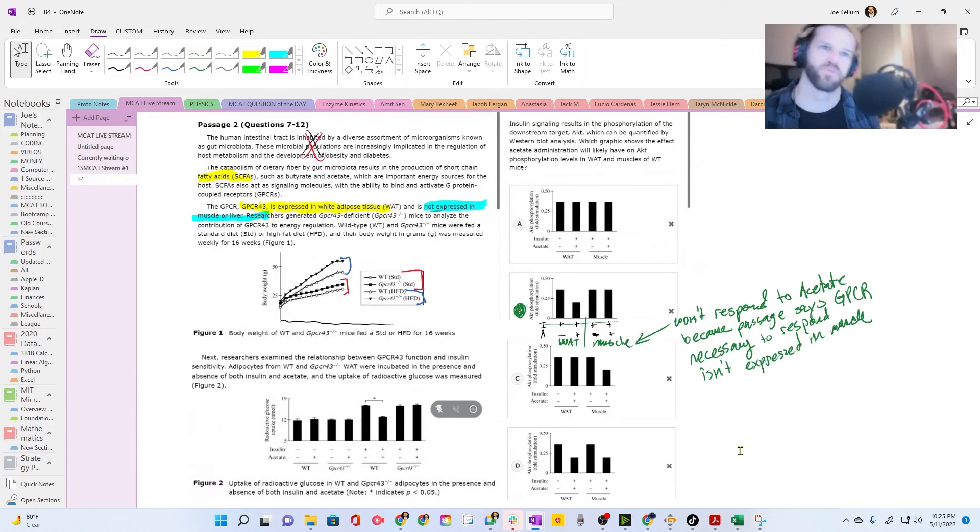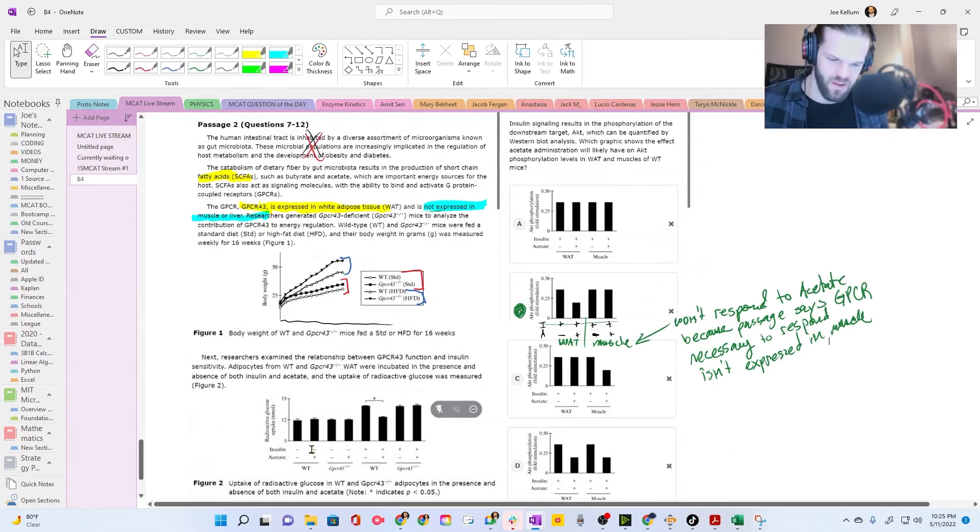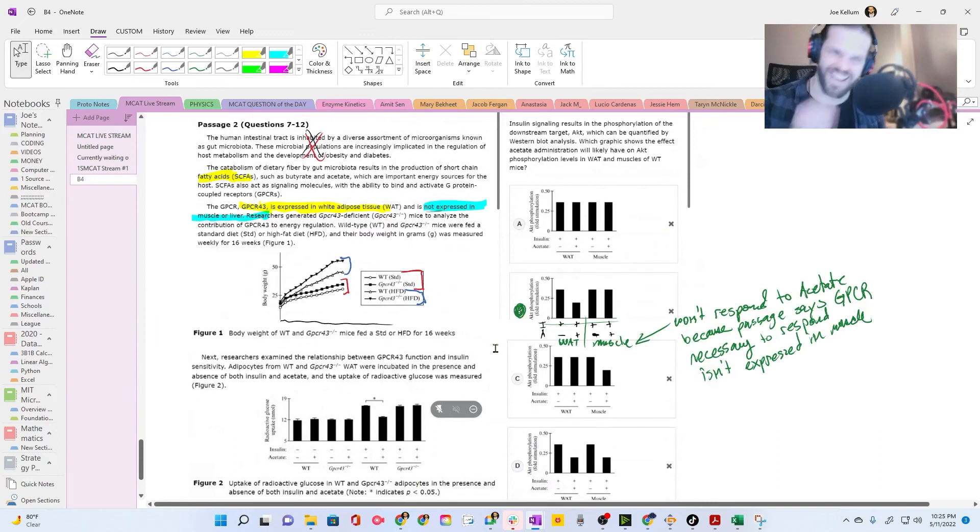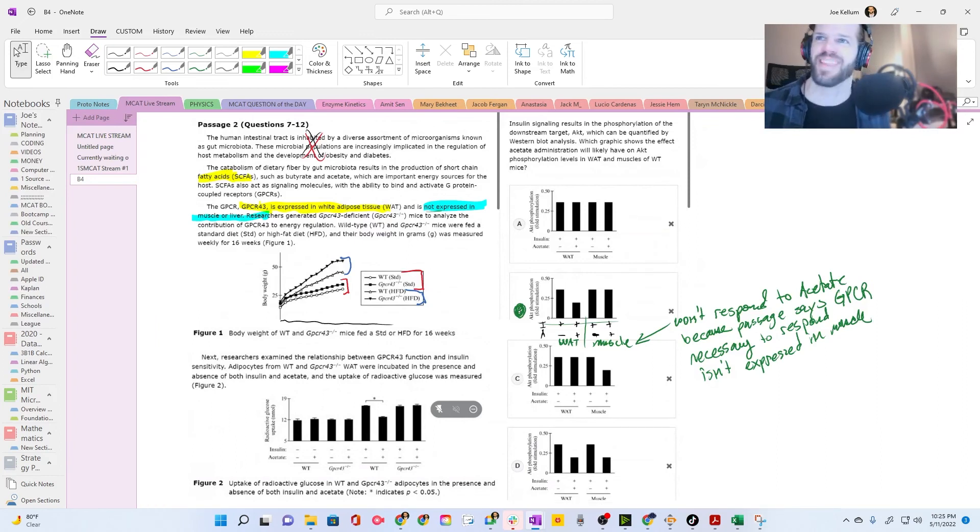So that's what a G-protein coupled receptor is. Oh man, thank you so much. Yeah, no problem. I appreciate it.